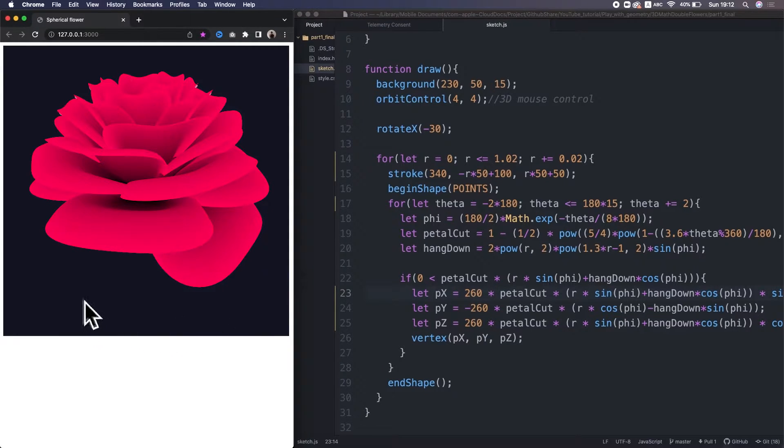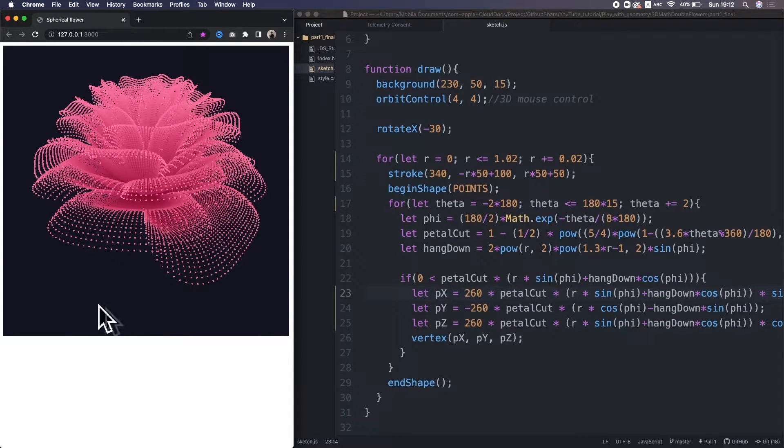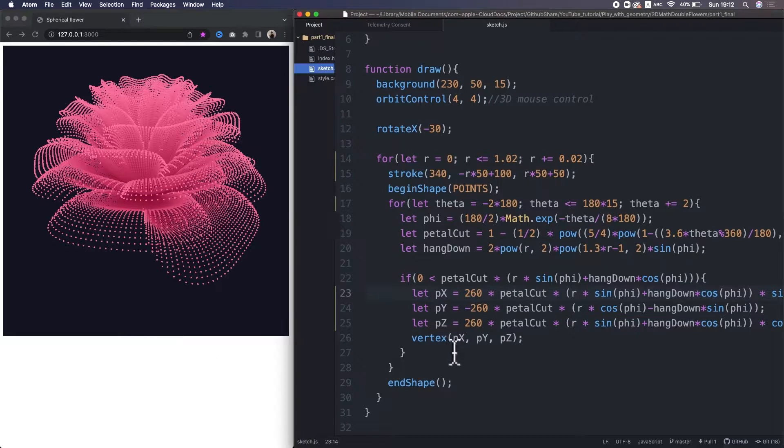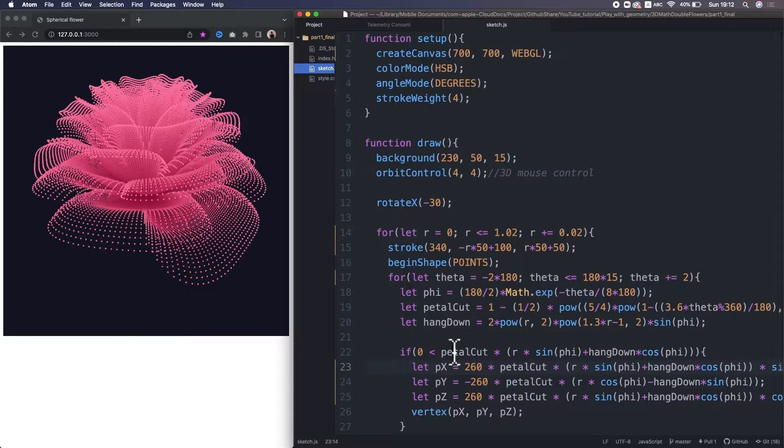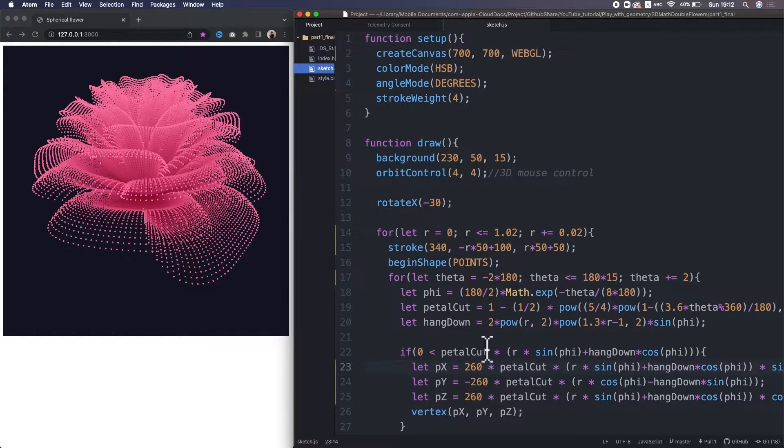Alright, so finally let's make this texture surface to the 3D rose. I used the code at the last moment of part 1, so you don't necessarily have to follow part 1.5.